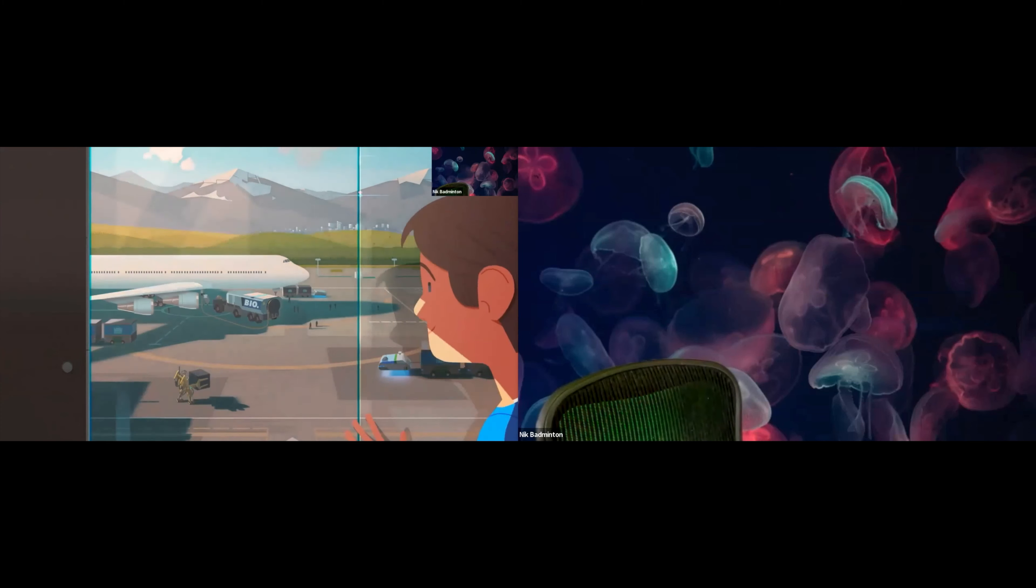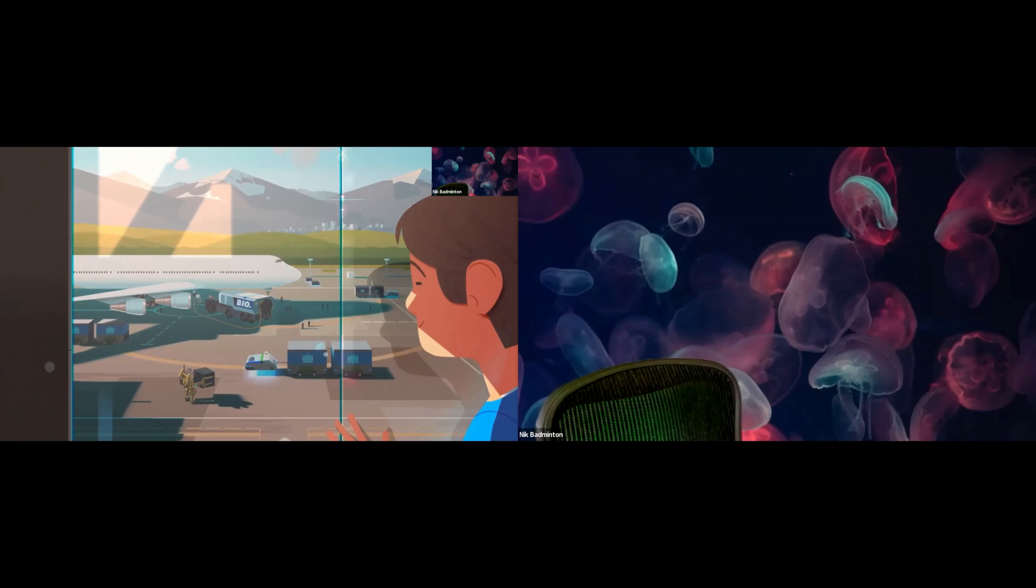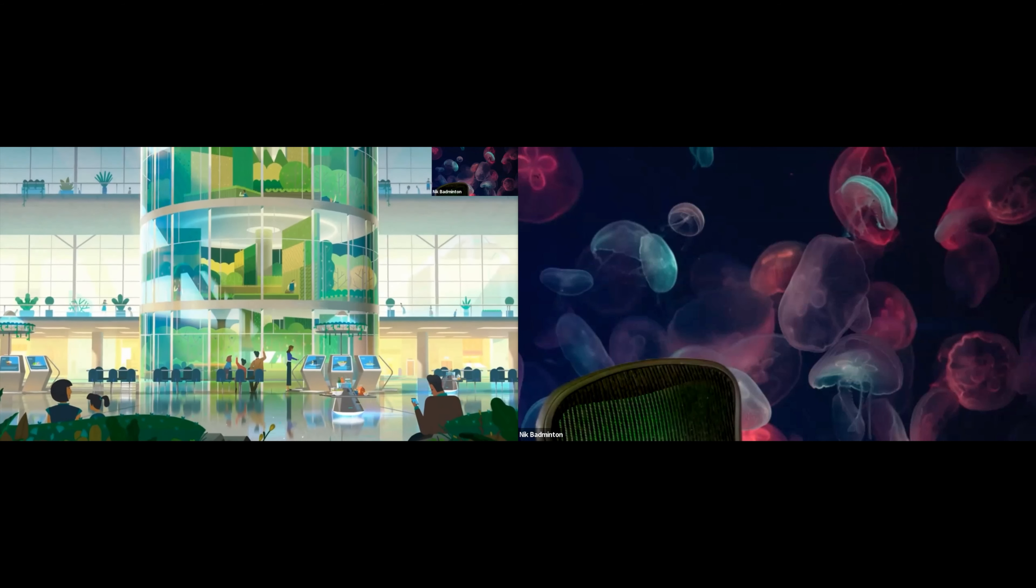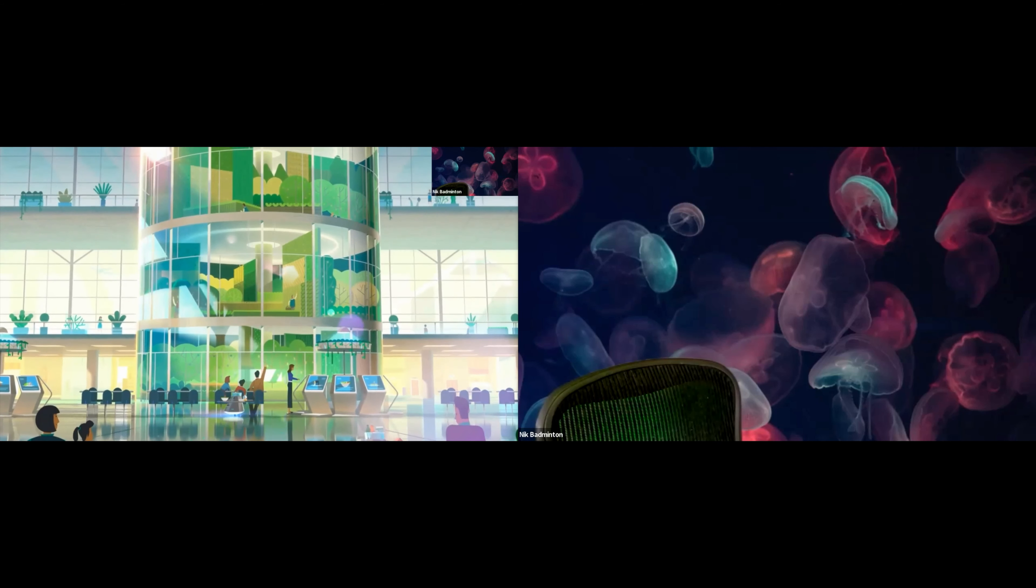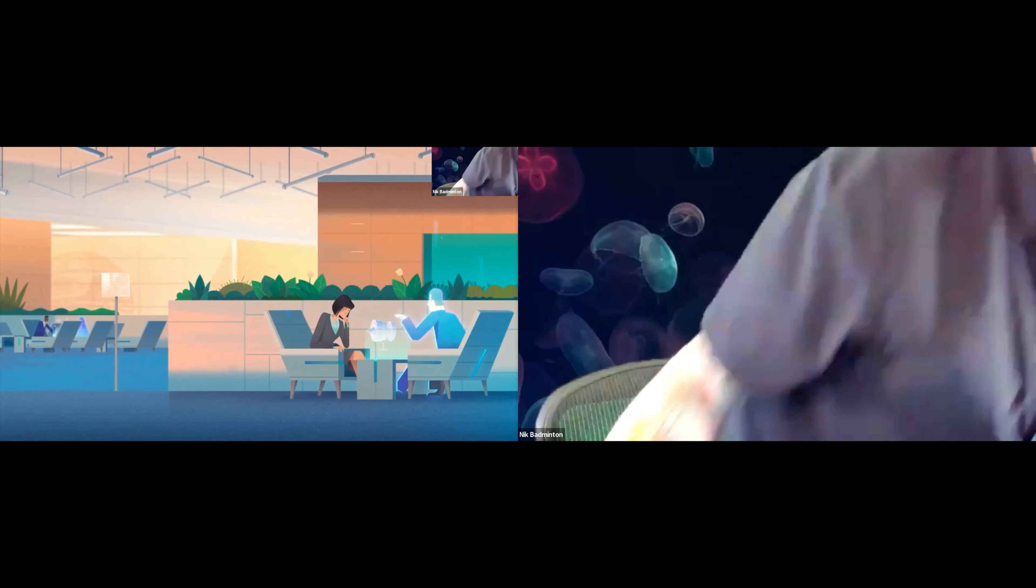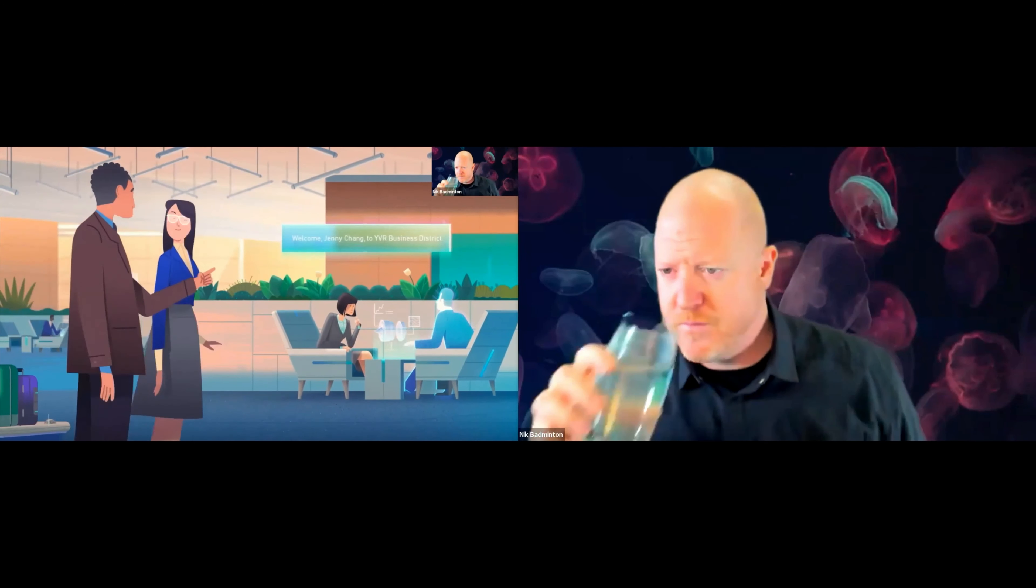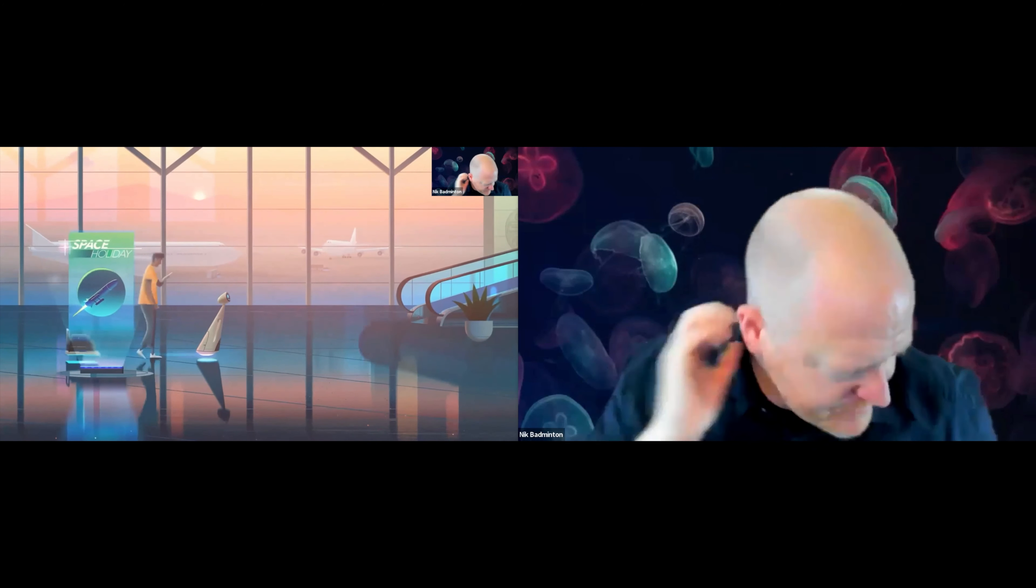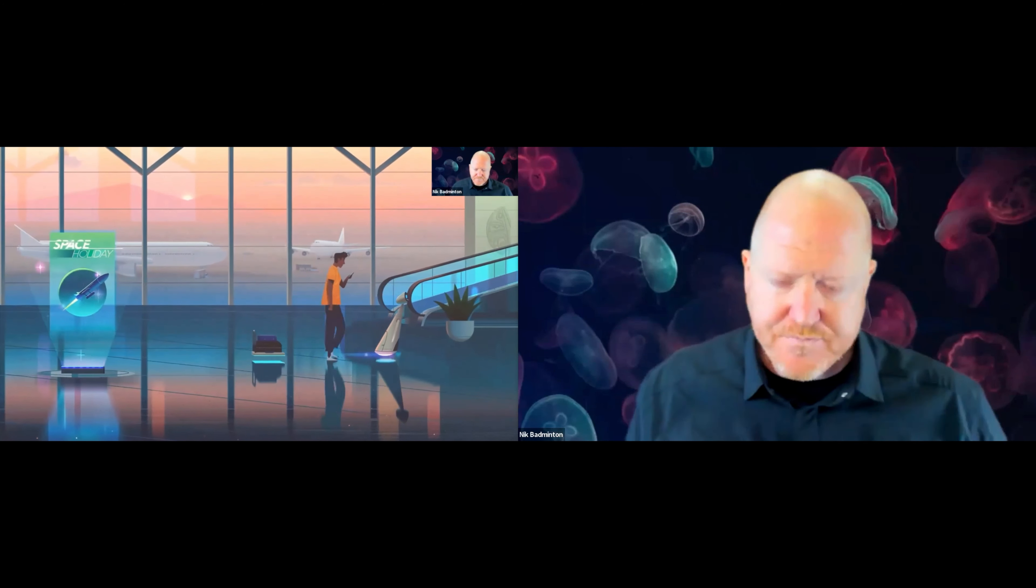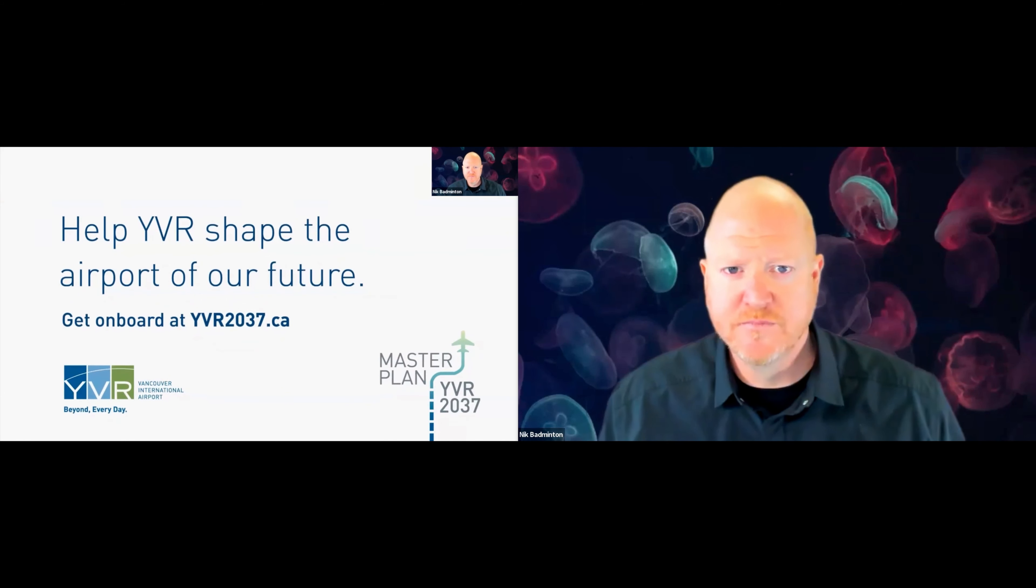Plans for the future of YVR are taking shape. Our 2037 master plan is a blueprint for an airport that will continue to reflect the best of BC: sustainable, welcoming, and diverse. YVR will be a feast for the senses, a hive of activity and interaction, a business hub for entrepreneurs, and a unique retail experience that is second to none. Help shape the future of our world-class sustainable airport by attending public meetings and sharing your input online.